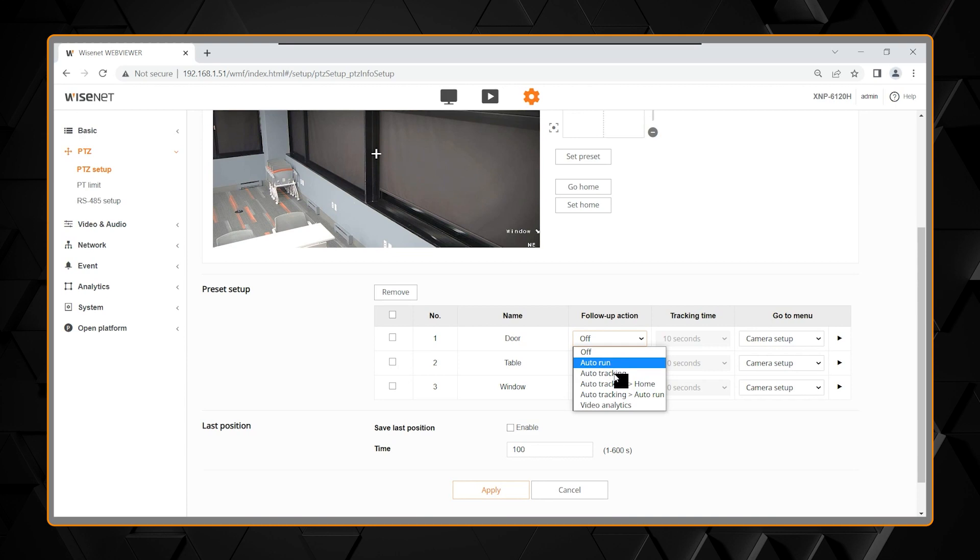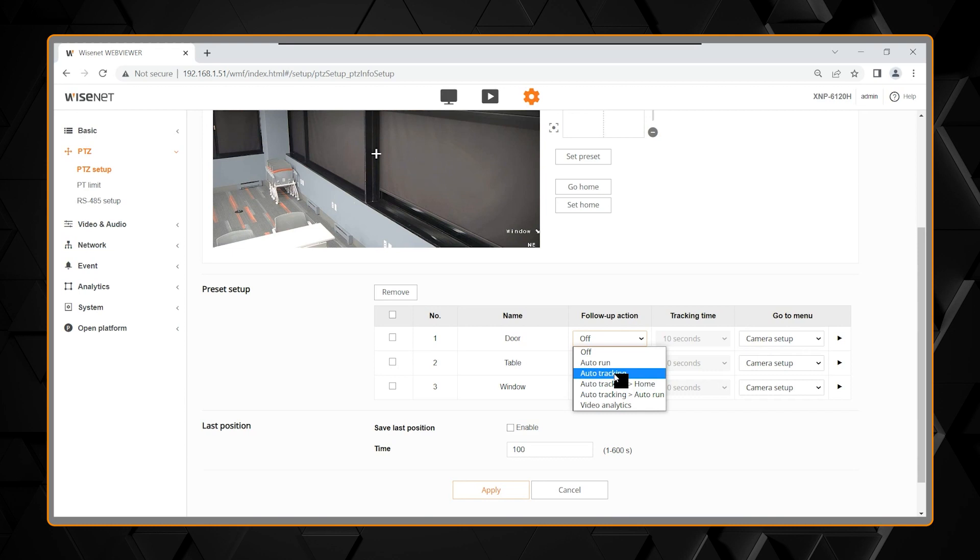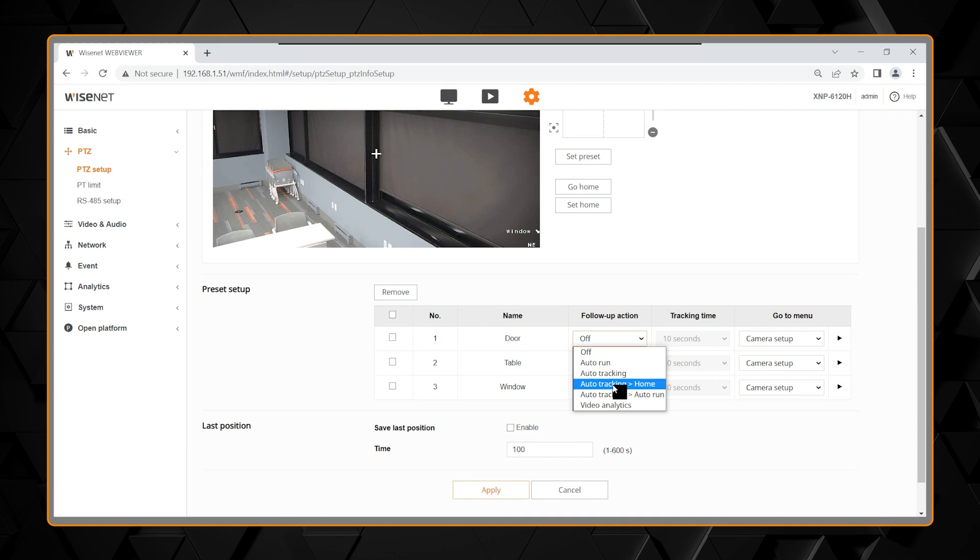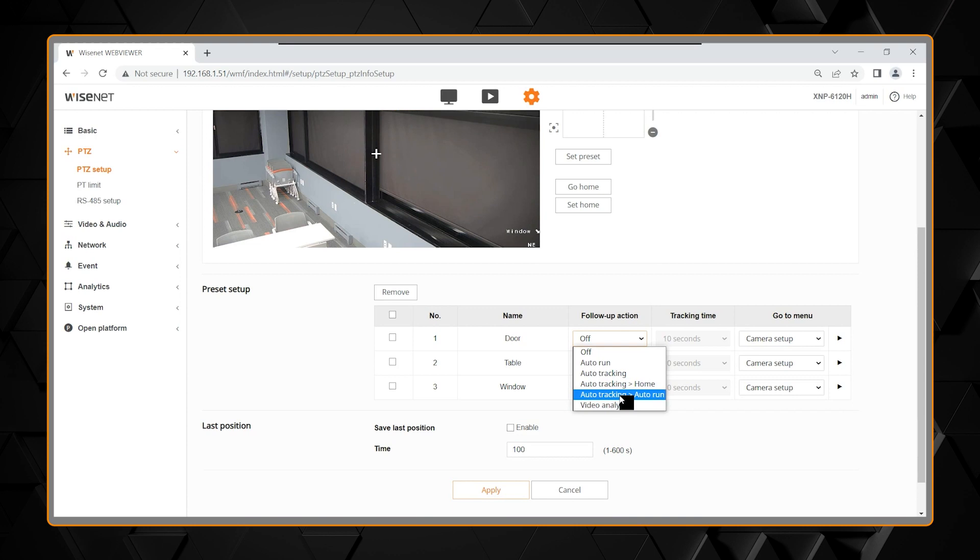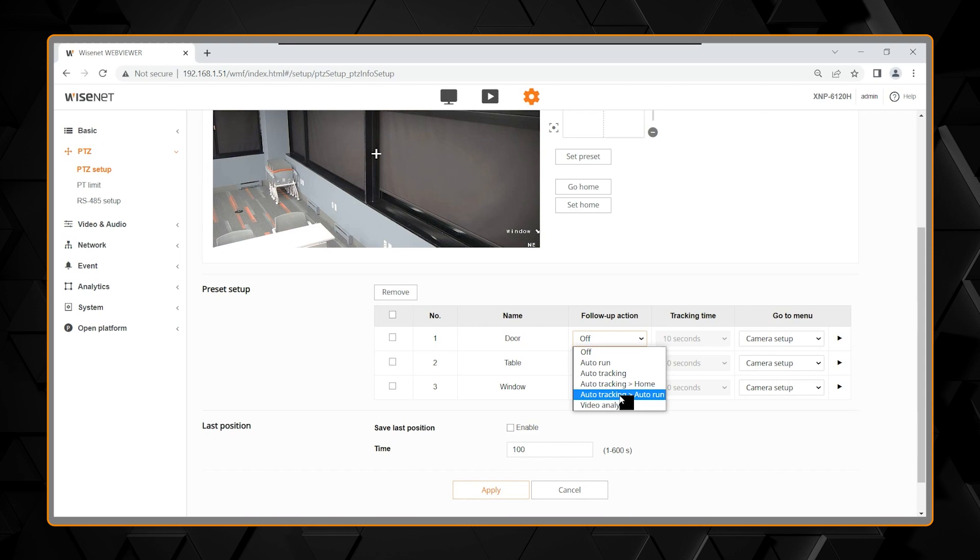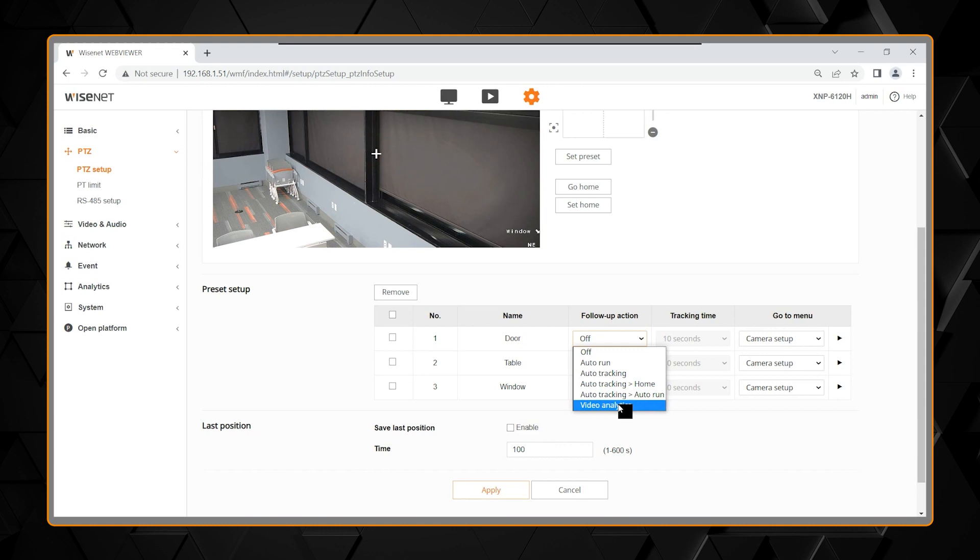Auto-tracking, which means at this location, once you get there, to start a tracking procedure of any motion or movement happening. You also can do auto-tracking and then go home, which means once you finish the time of the auto-tracking, go back to a home position. There's also auto-tracking, and then when you're finished, you can set it to go to auto-run. An auto-run is then something you're going to set up later, and the auto-run to automatically run.